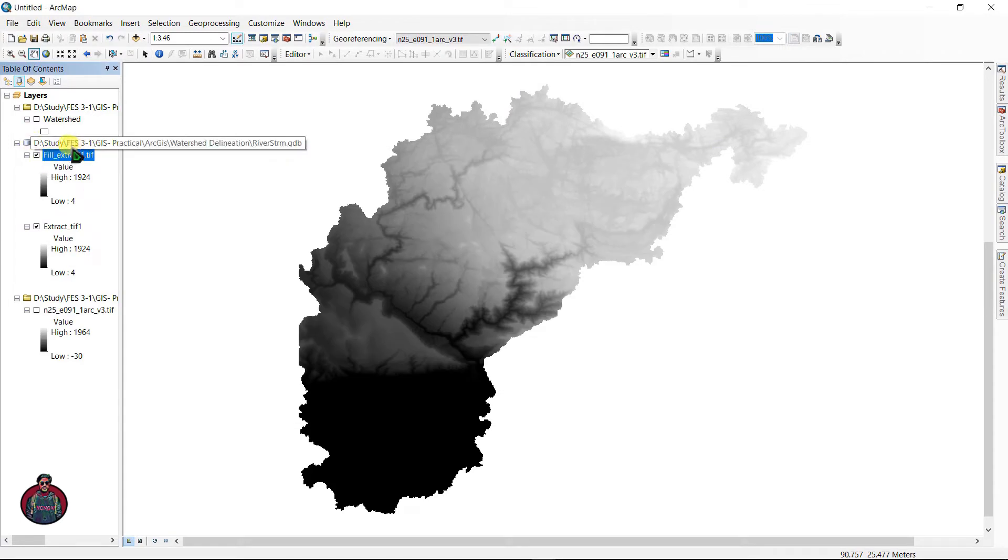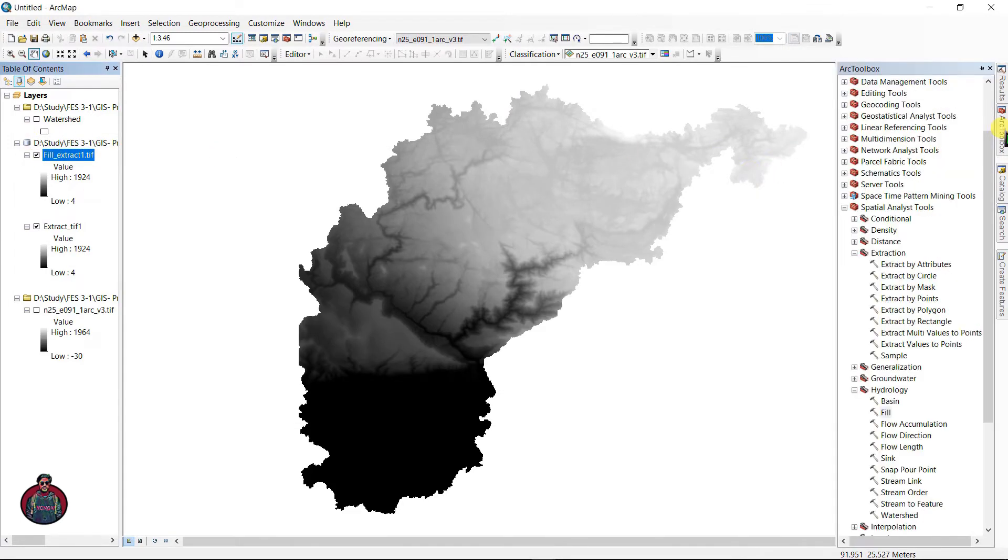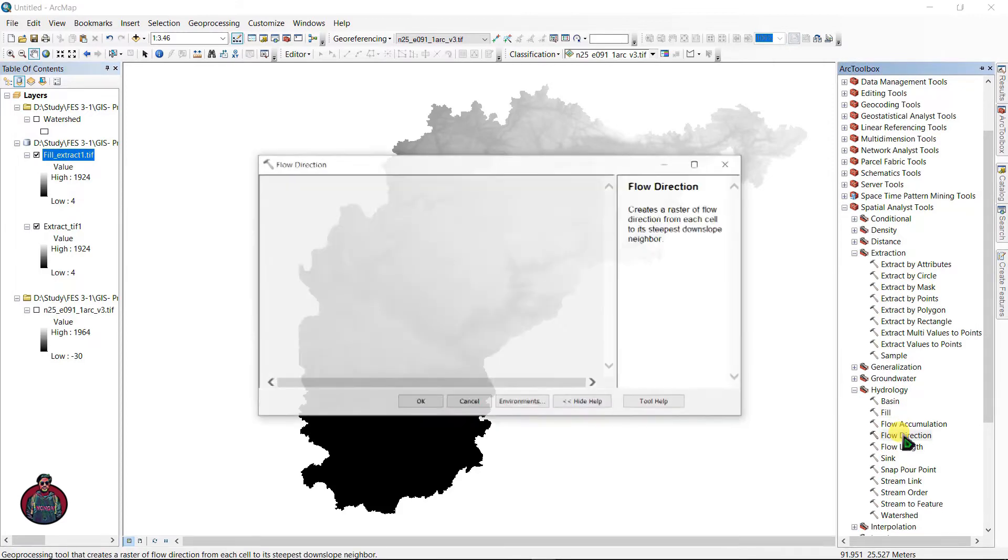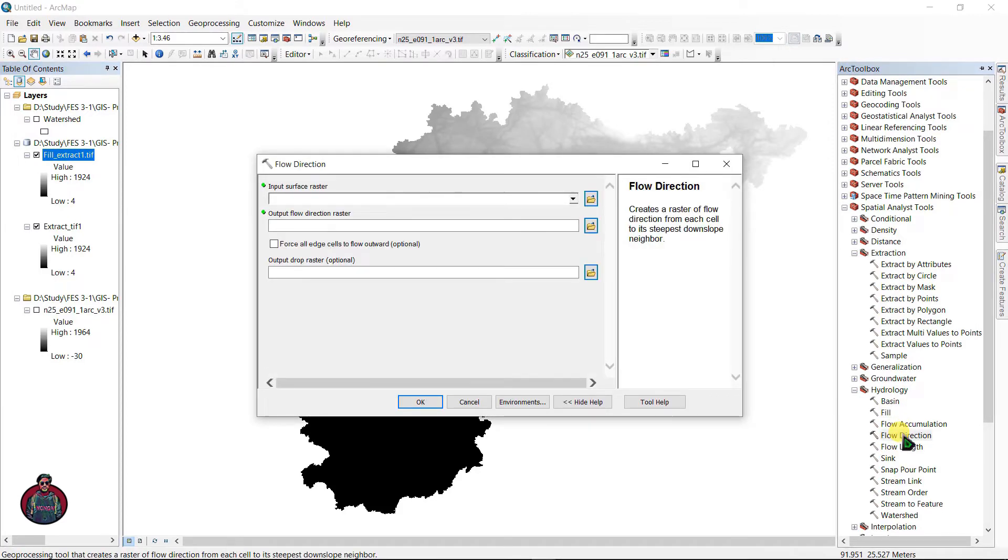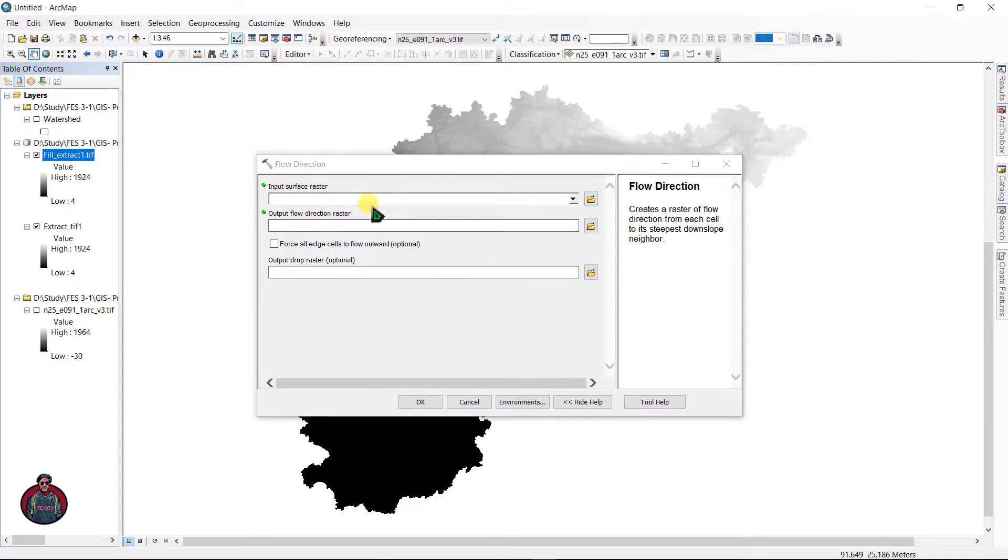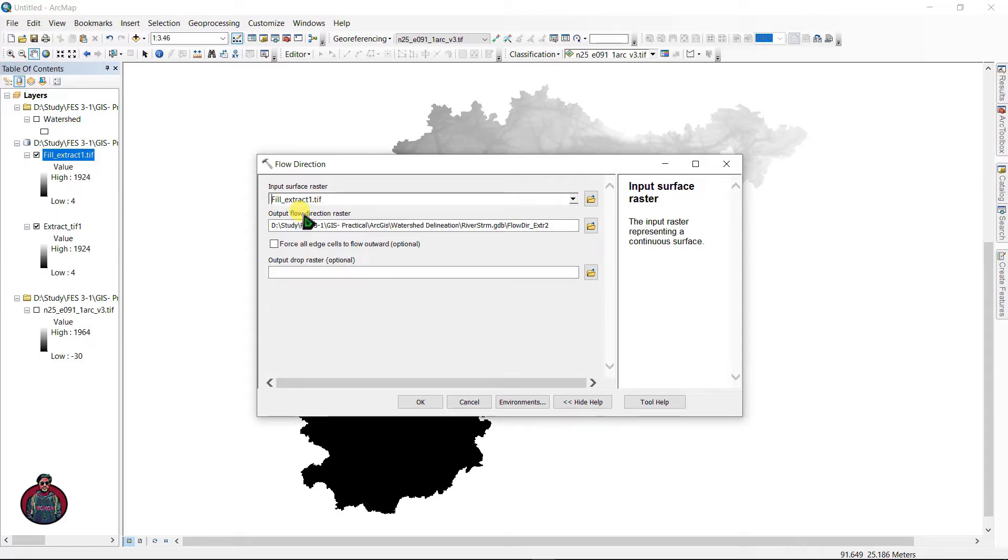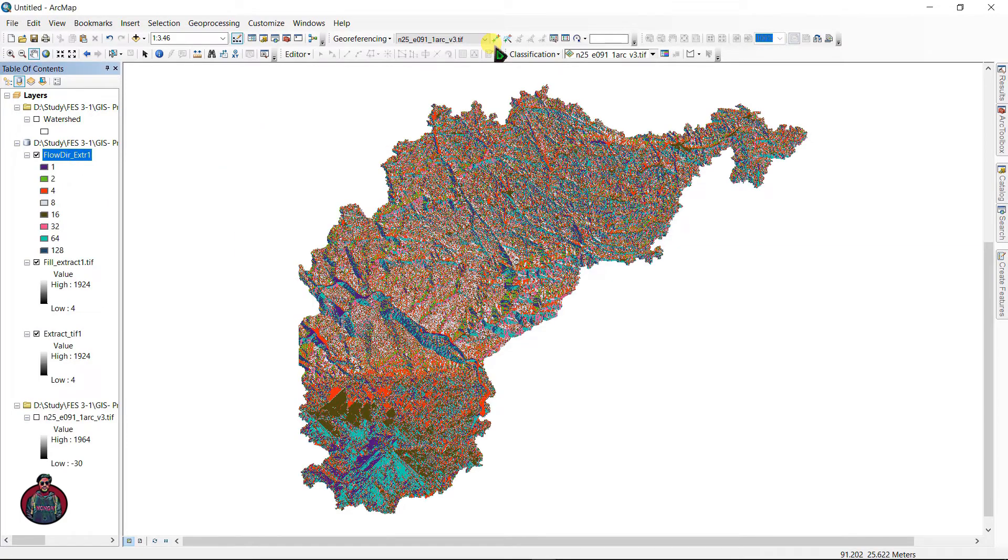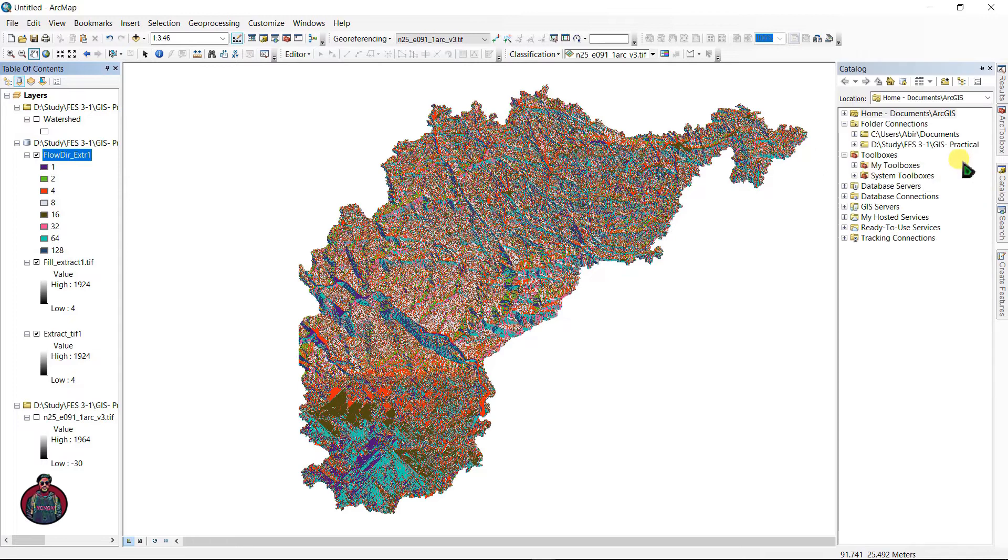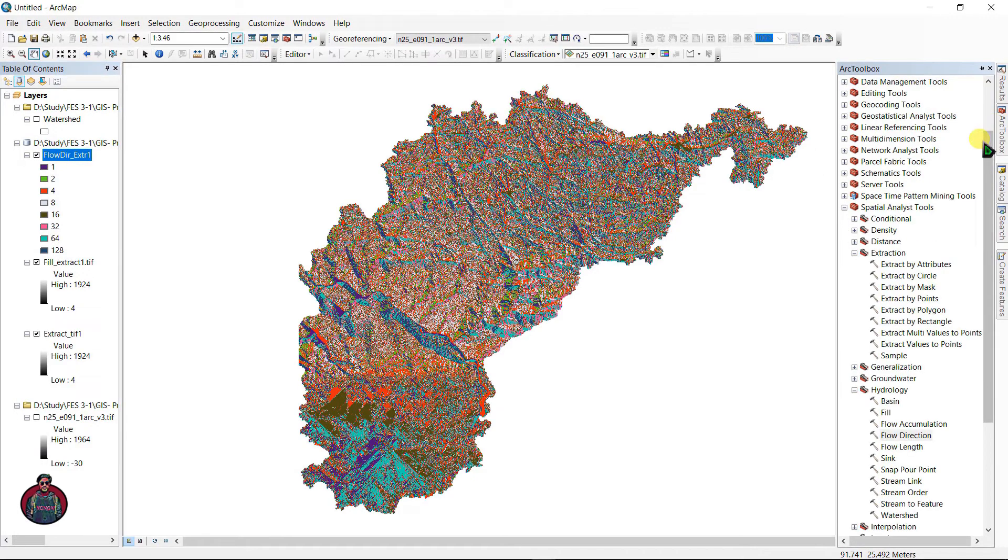Our fill file has created. The next thing I am going to use is Flow Direction tool. Flow Direction tool is used to create downslope neighborhood. Input surface raster as your fill file here and click okay.